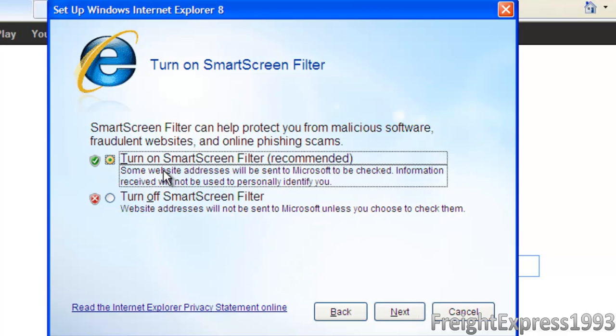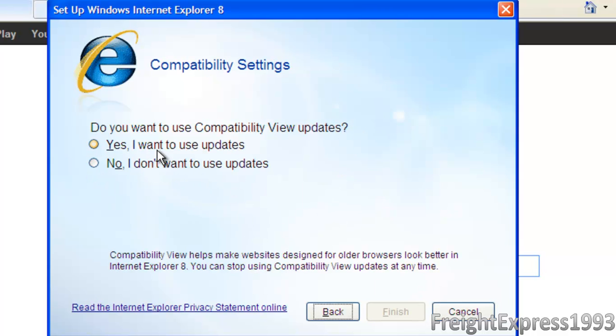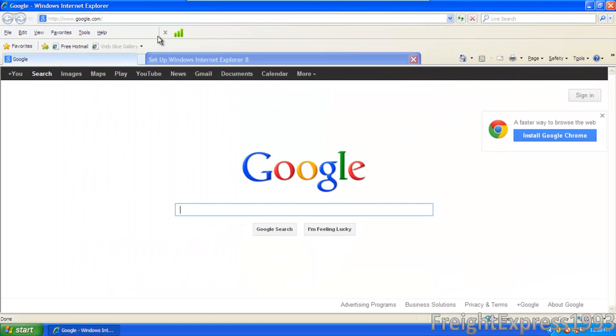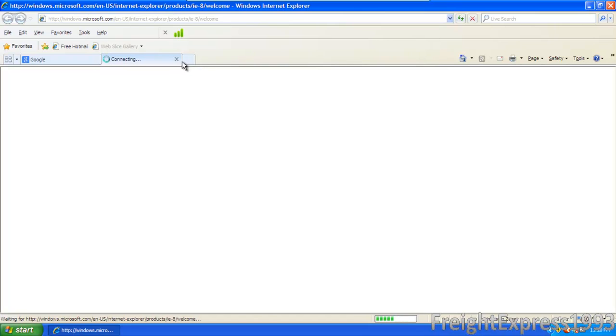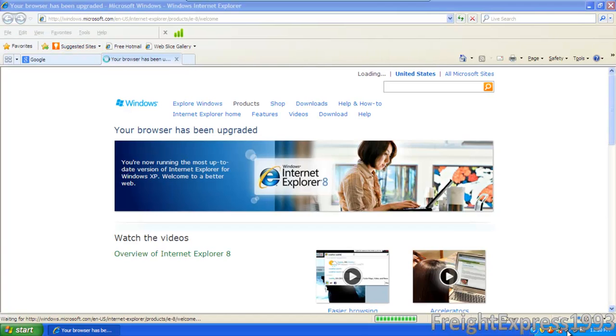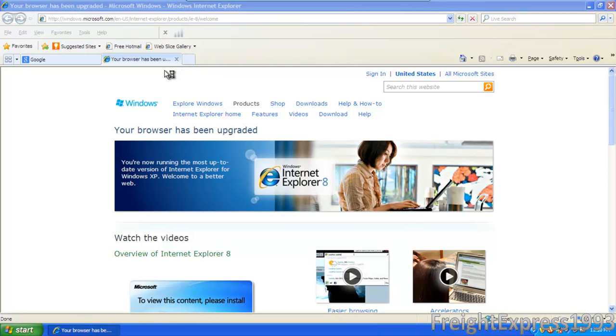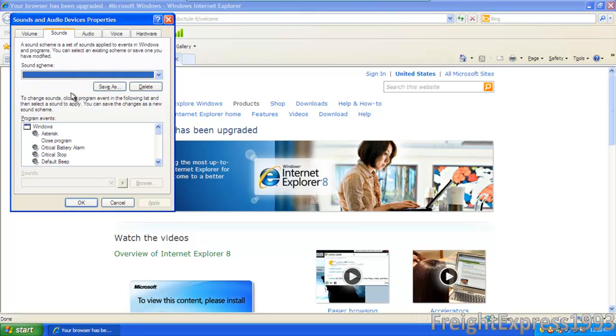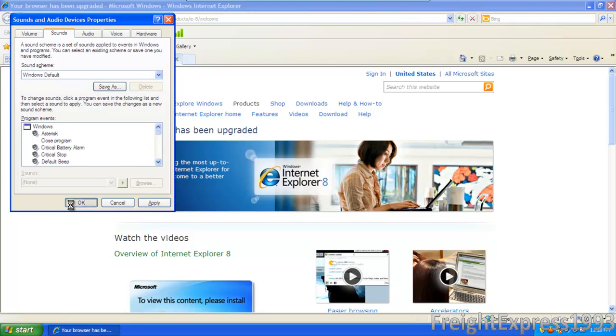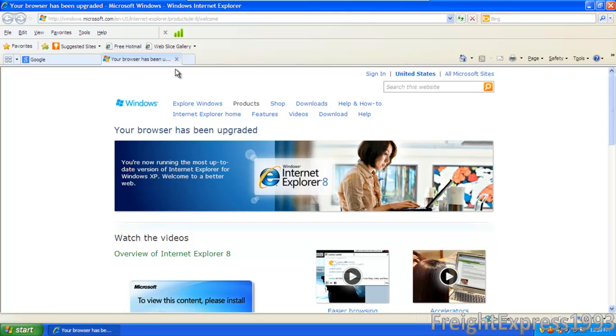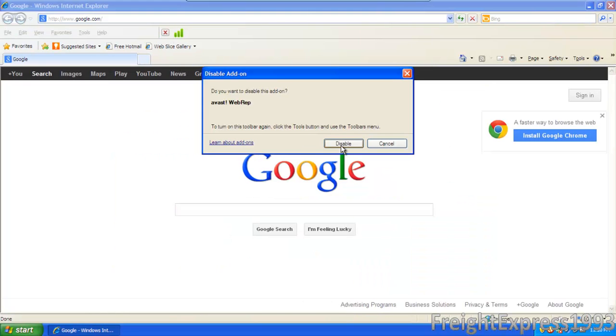Turn on smart screen filter. Would you like Internet Explorer to be a default browser? No, we can leave that as it is. And we can just hit yes for that compatibility settings. Because usually whenever you install Internet Explorer, it will replace some of the sounds. And we're going to disable that toolbar.